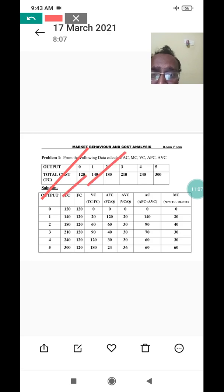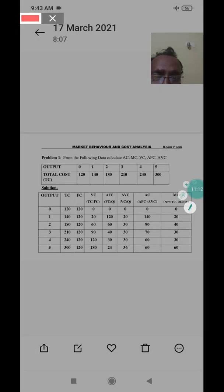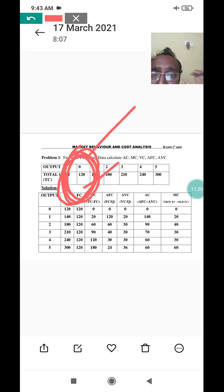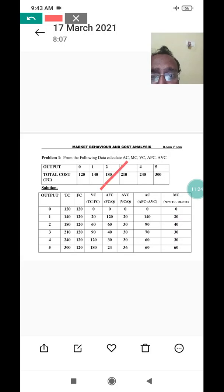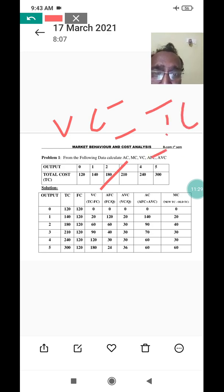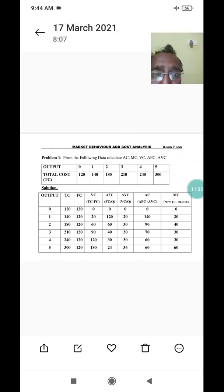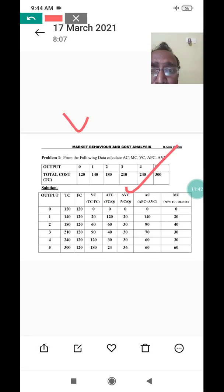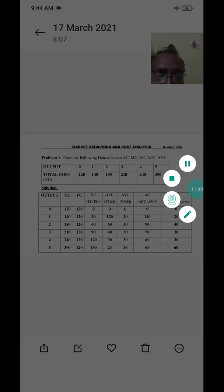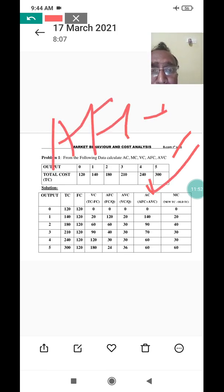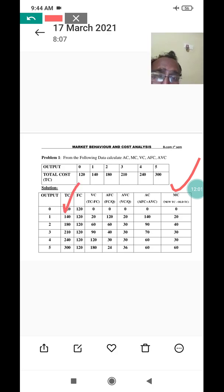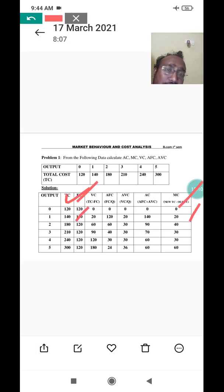To revise briefly: given output and total cost, first find fixed cost — when output is zero, that total cost is fixed cost, so fixed cost is 120. Then variable cost equals total cost minus fixed cost. Average fixed cost equals fixed cost divided by quantity. Average variable cost equals variable cost divided by quantity. Average cost equals average fixed cost plus average variable cost. Marginal cost equals new total cost minus old total cost.